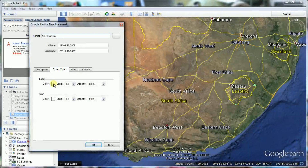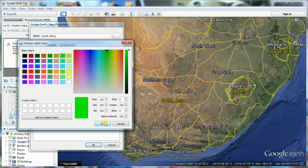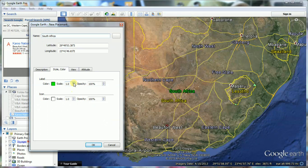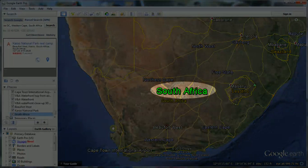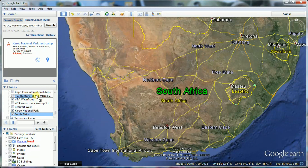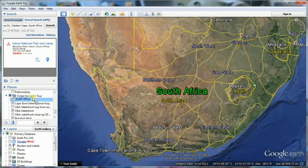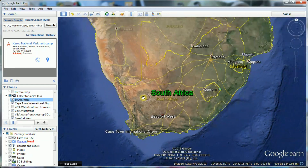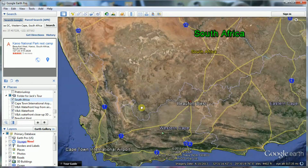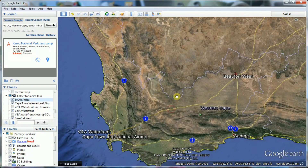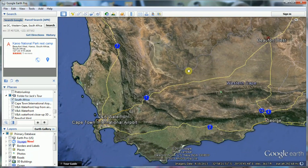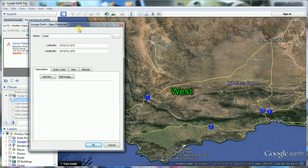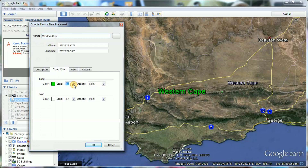We want the name South Africa to stand out from the other placemarks. To present South Africa as our first viewpoint in the tour, we move it to the top place in our folder by dragging it into position. Before heading out of Cape Town, it's a good idea to give a broader view of the Western Cape. Similar to the placemark for South Africa, we change the colour and scale of the name.